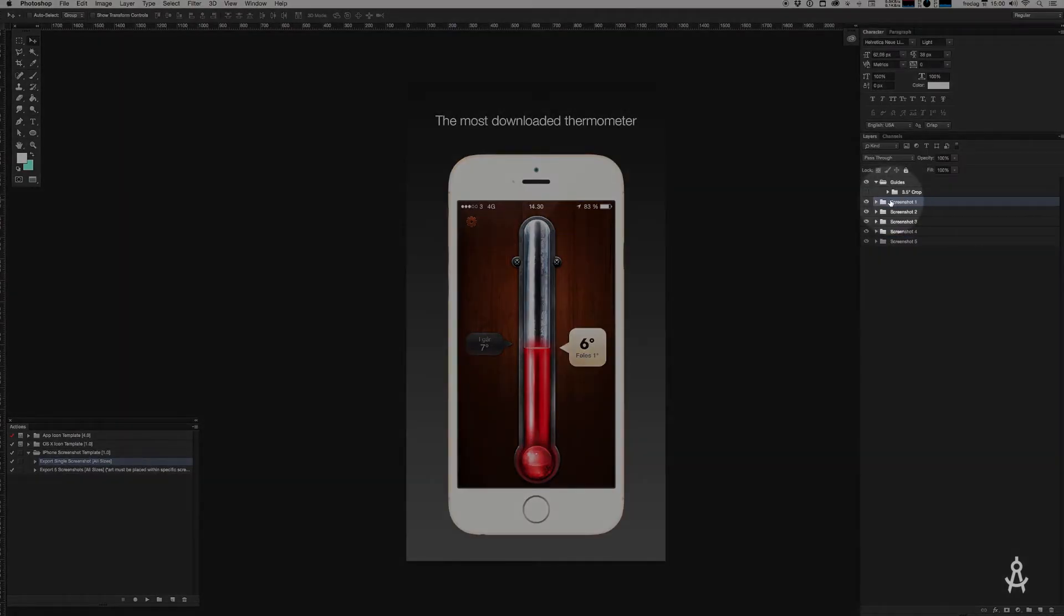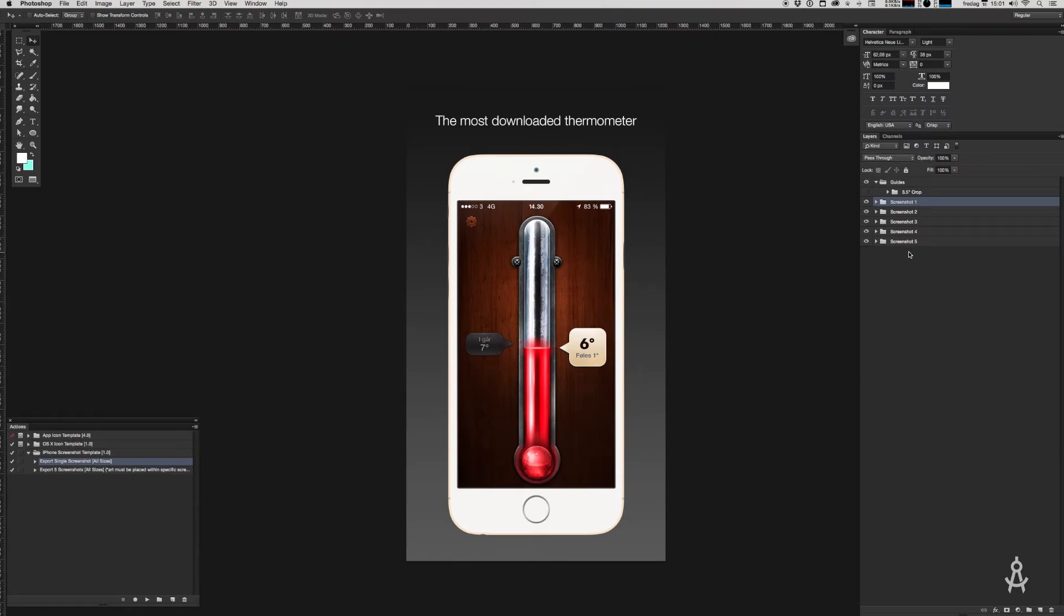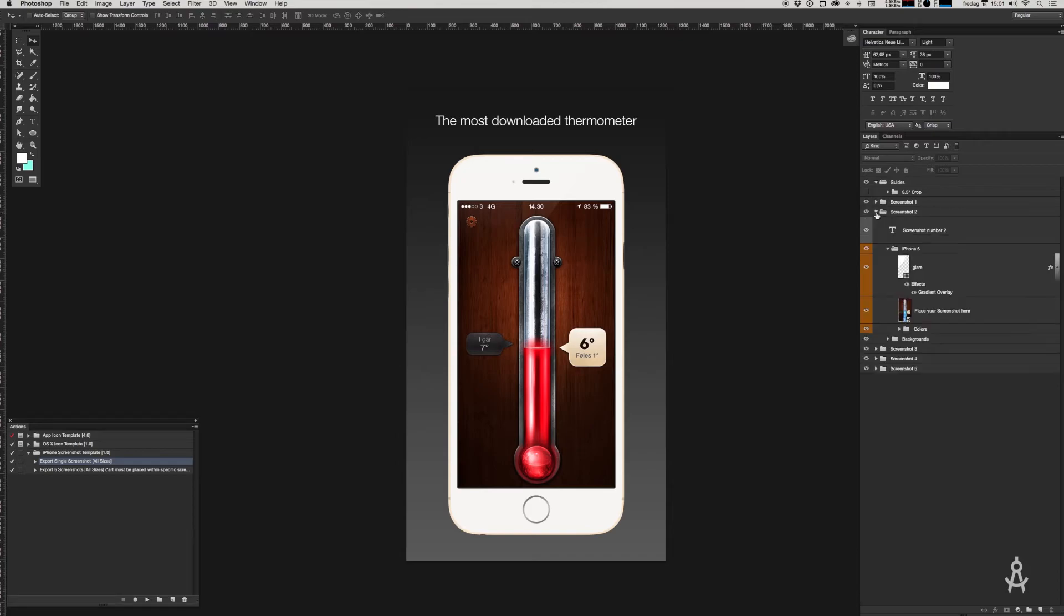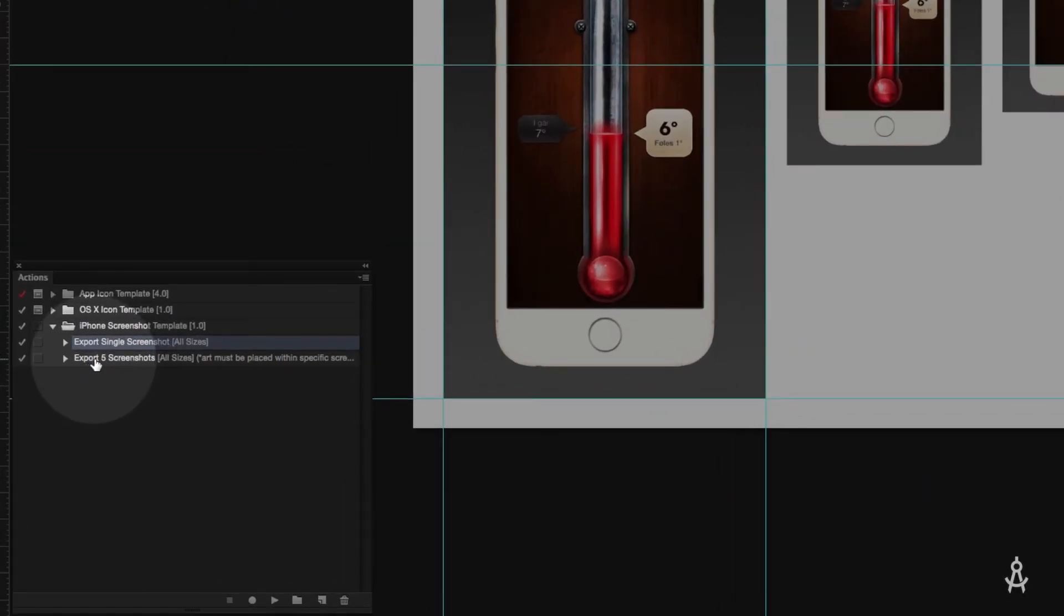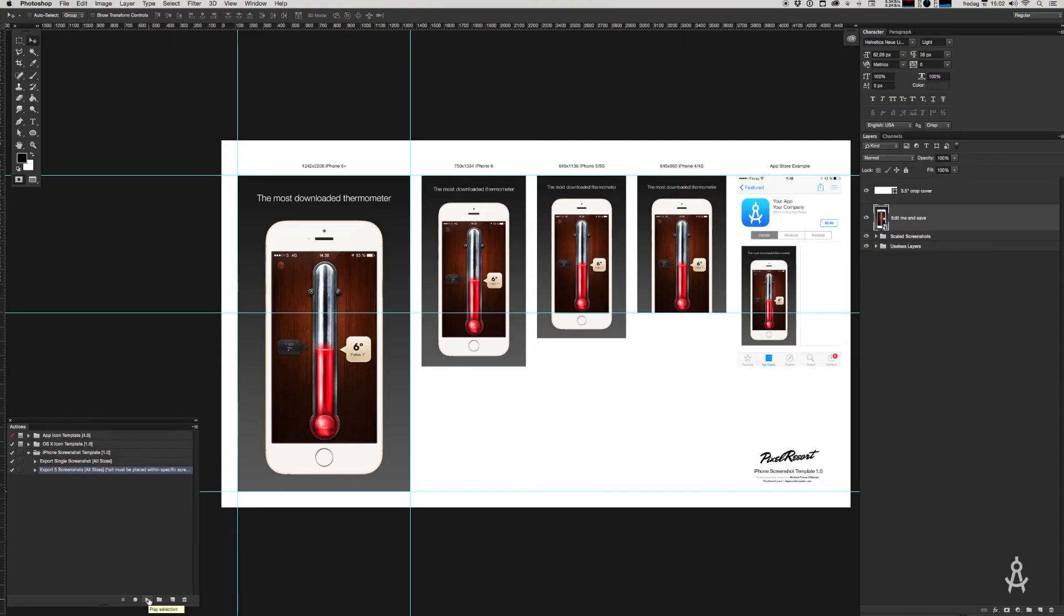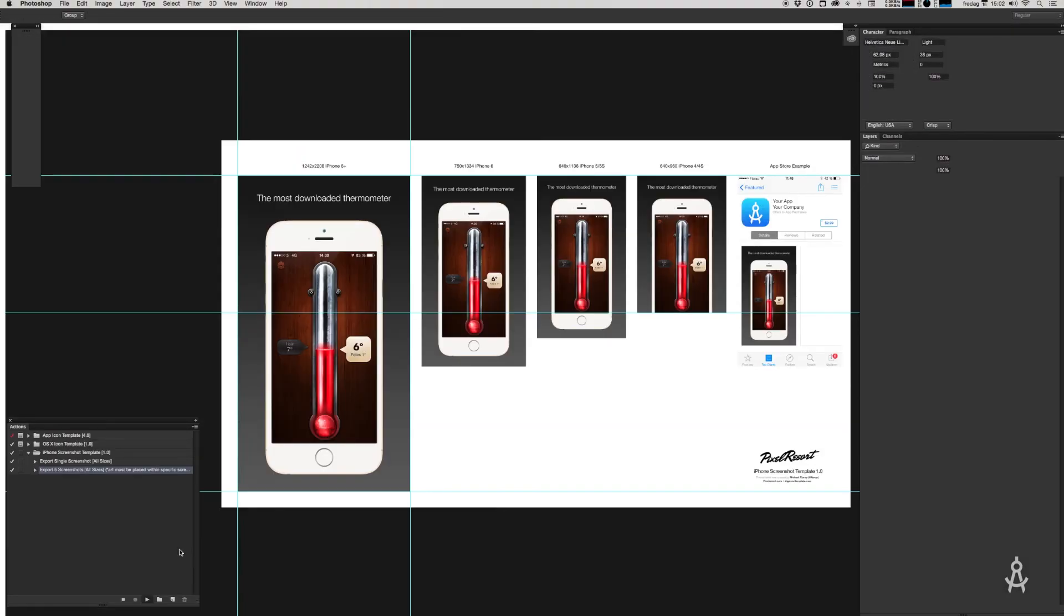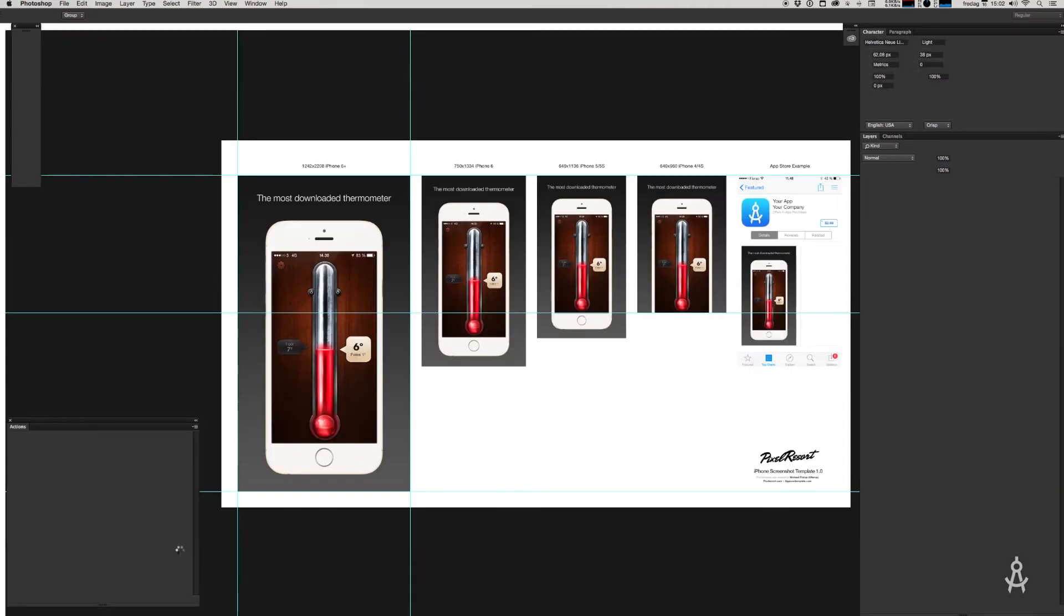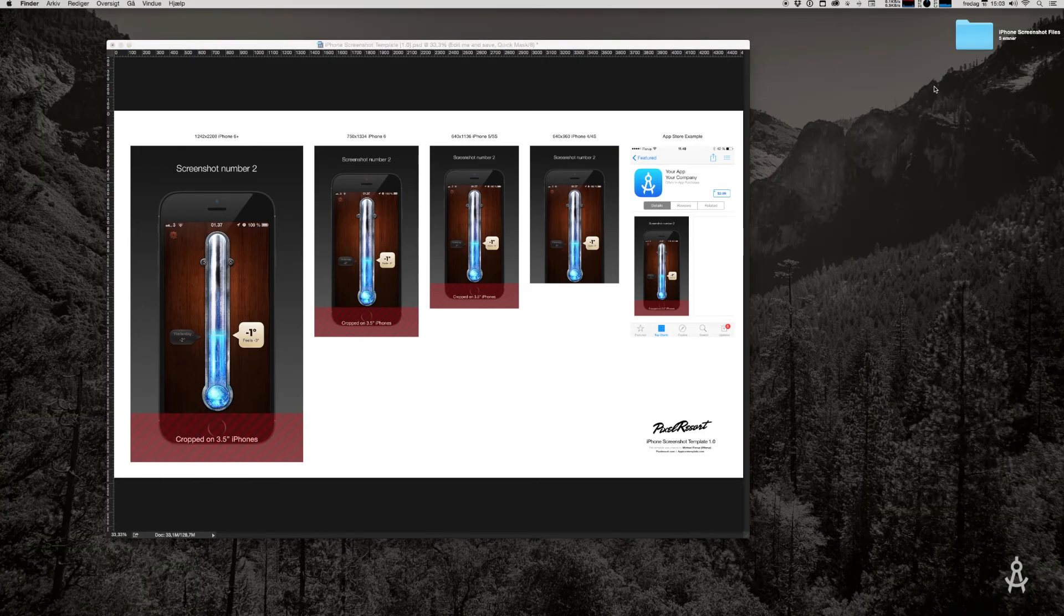Before you close everything up, make sure that all the screenshot folders are visible to make sure that this rather complex action works. Do not rename these folders, do not place any layers outside of the folders. Just make sure to place all your artwork inside these folders to the corresponding screenshots. Let's go ahead and save this and close it down. Find the actions pane, find the action called "export five screenshots all sizes," and hit play. Now this action might take a little bit longer. It's pretty complex and to be honest, quite a few things can go wrong.